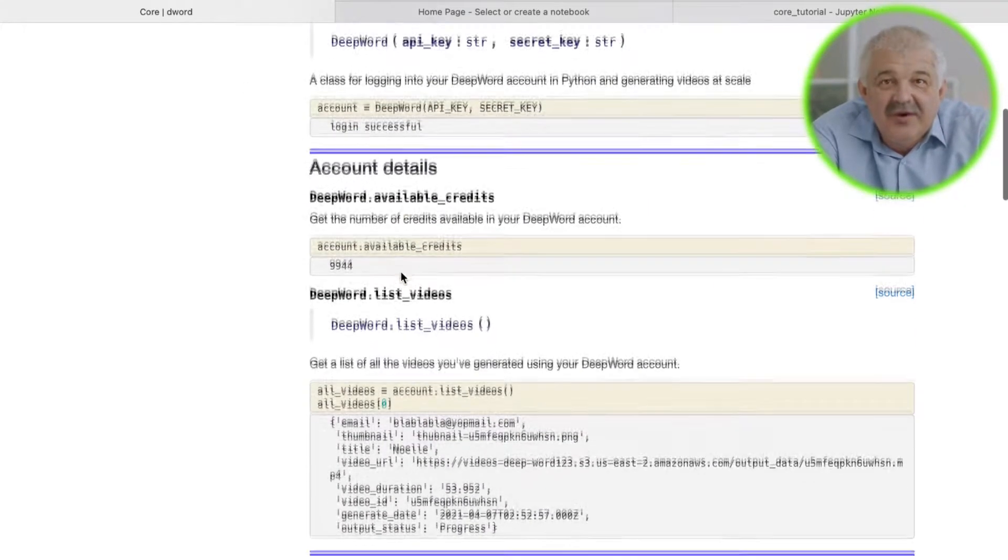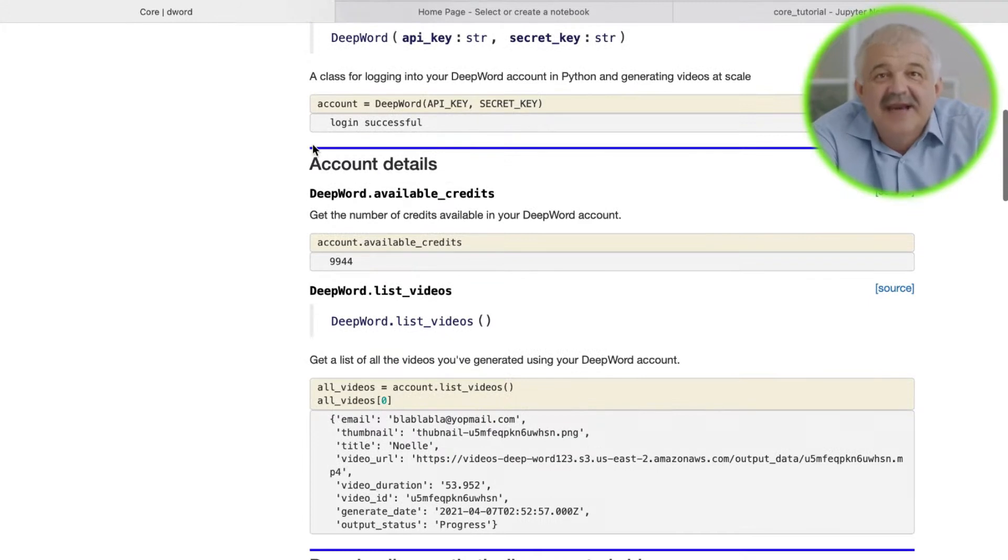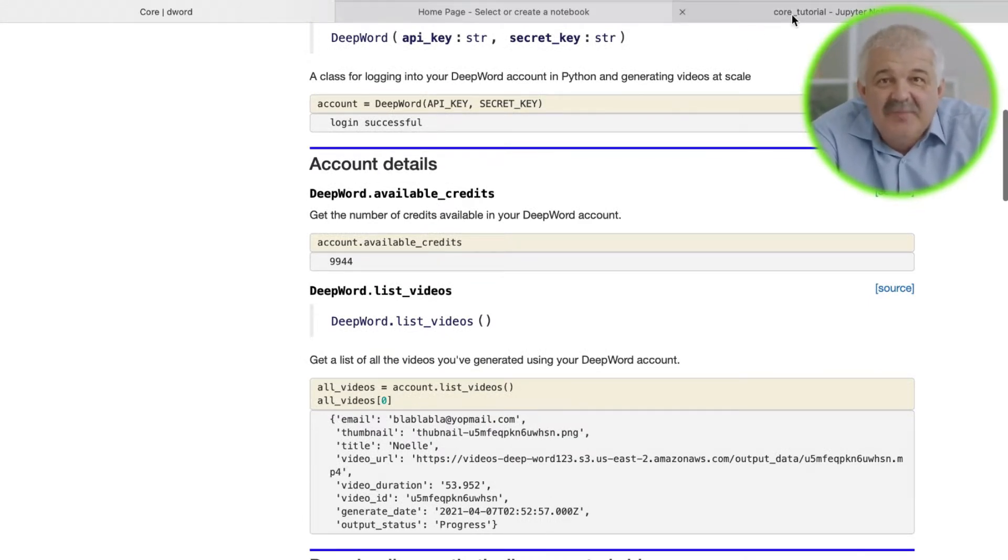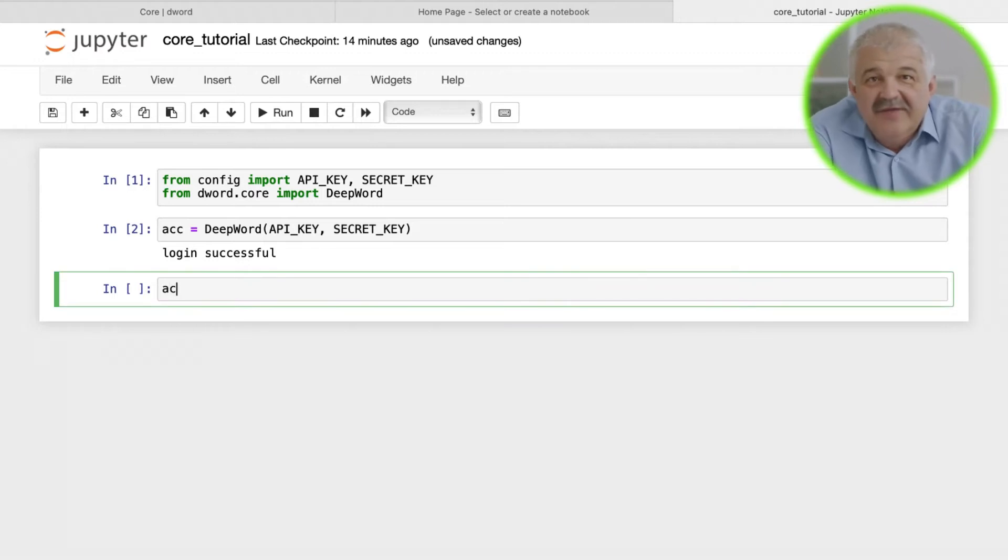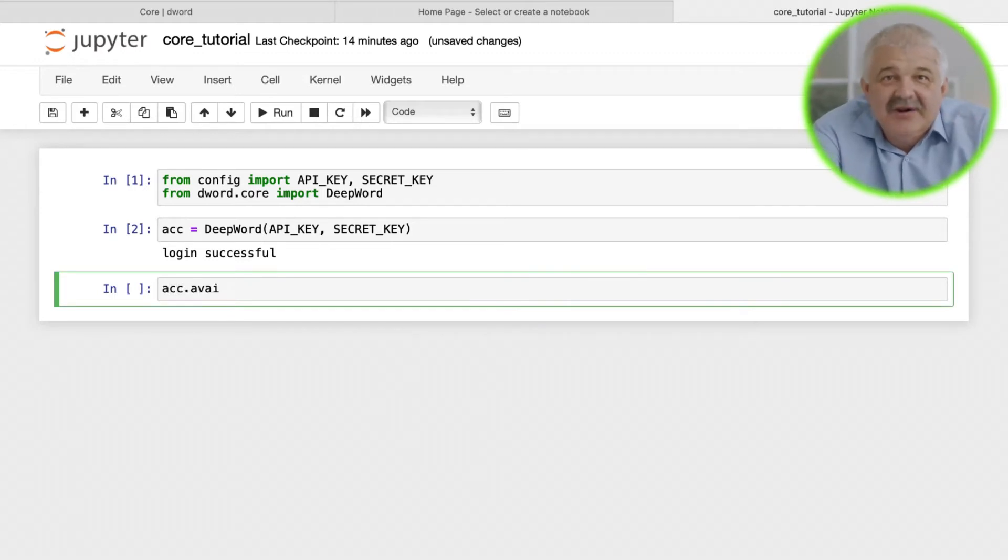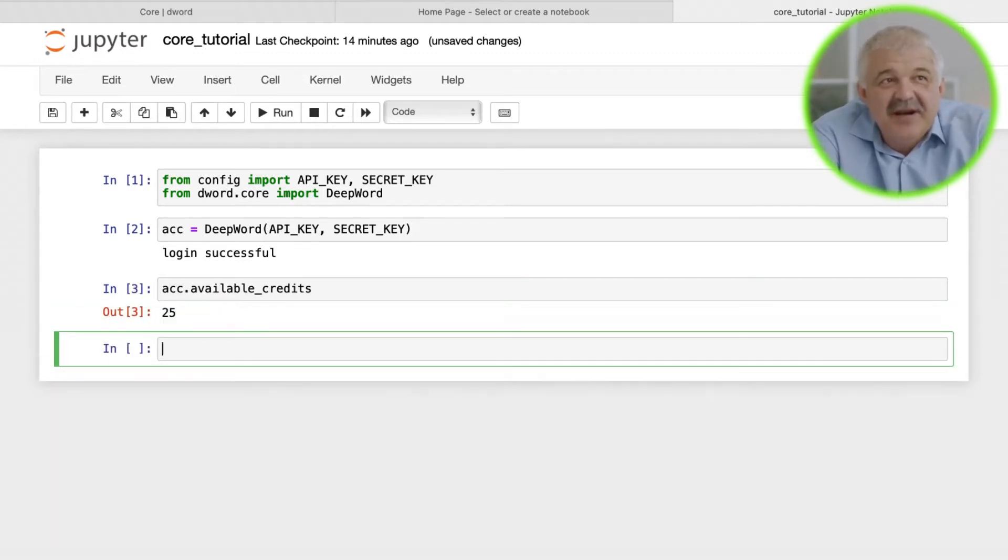This includes two things: the number of credits that you have left and the list of videos you've generated. You can check the number of credits using account.available_credits. Here we see that we have 25 credits left.